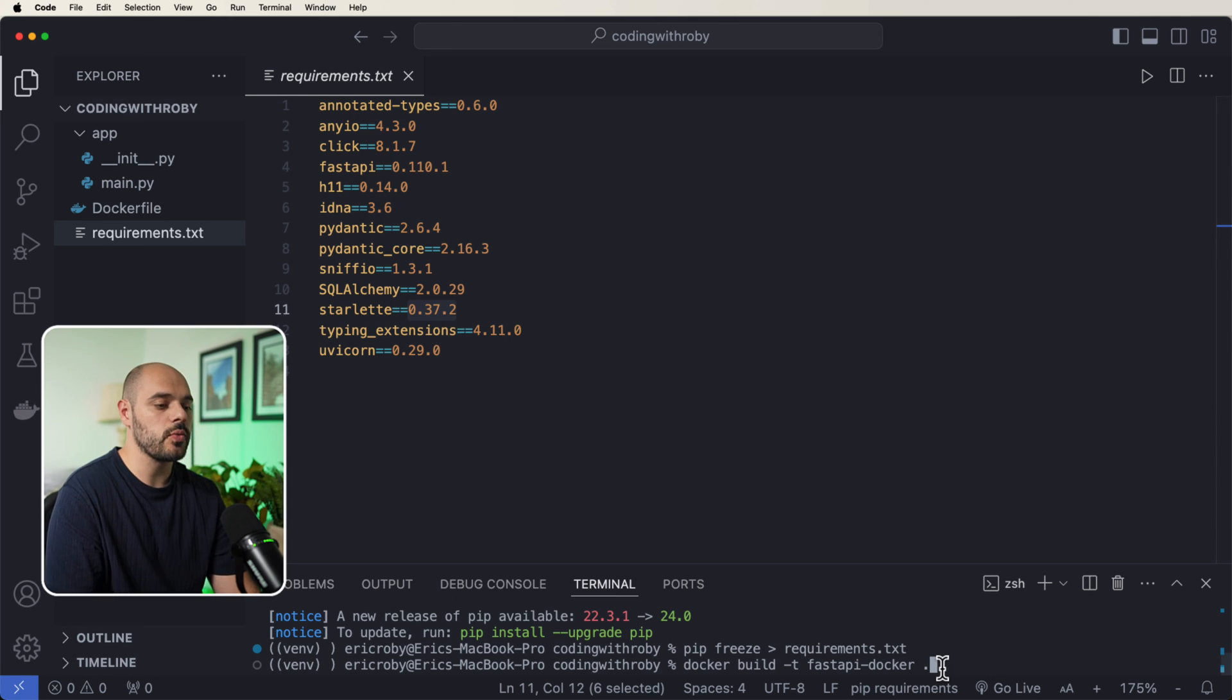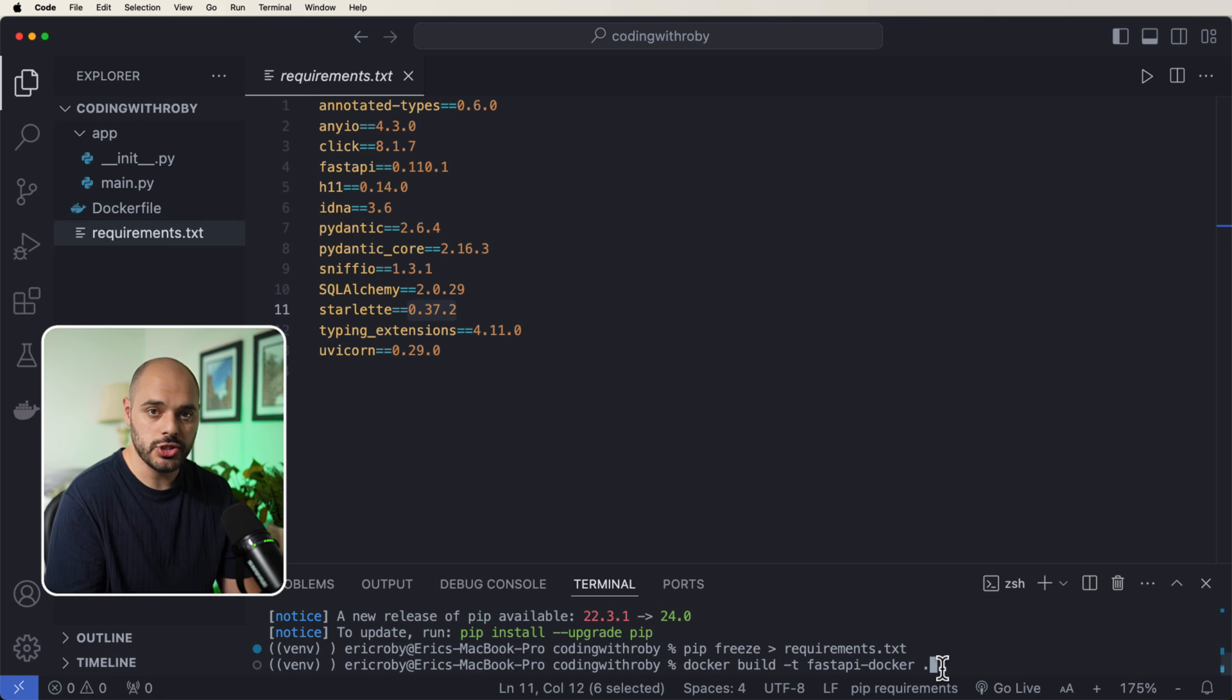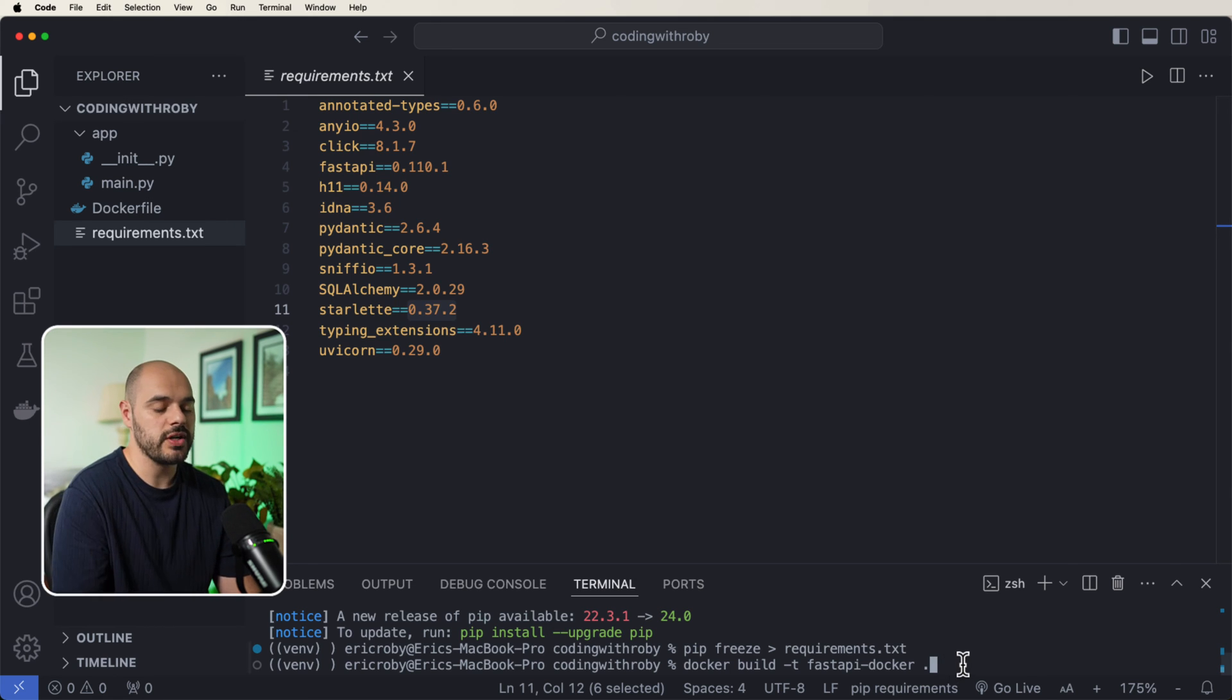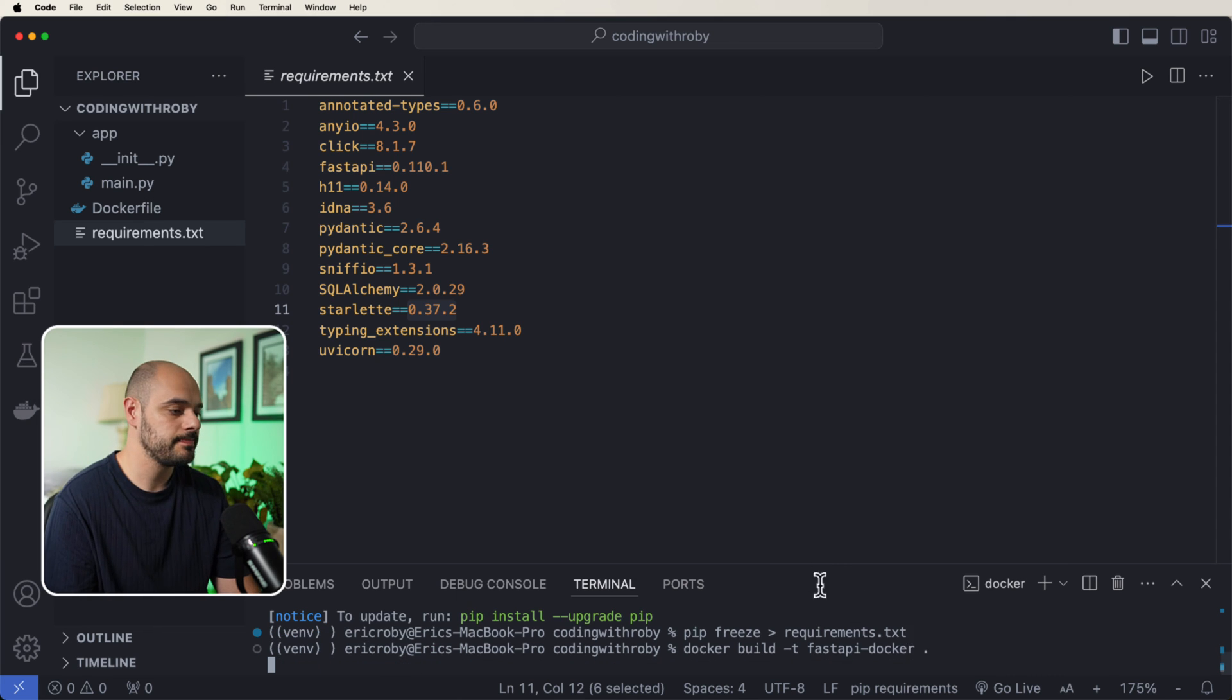Now docker build is a way for us to create an image, we're going to tag this image as fastapi-docker.